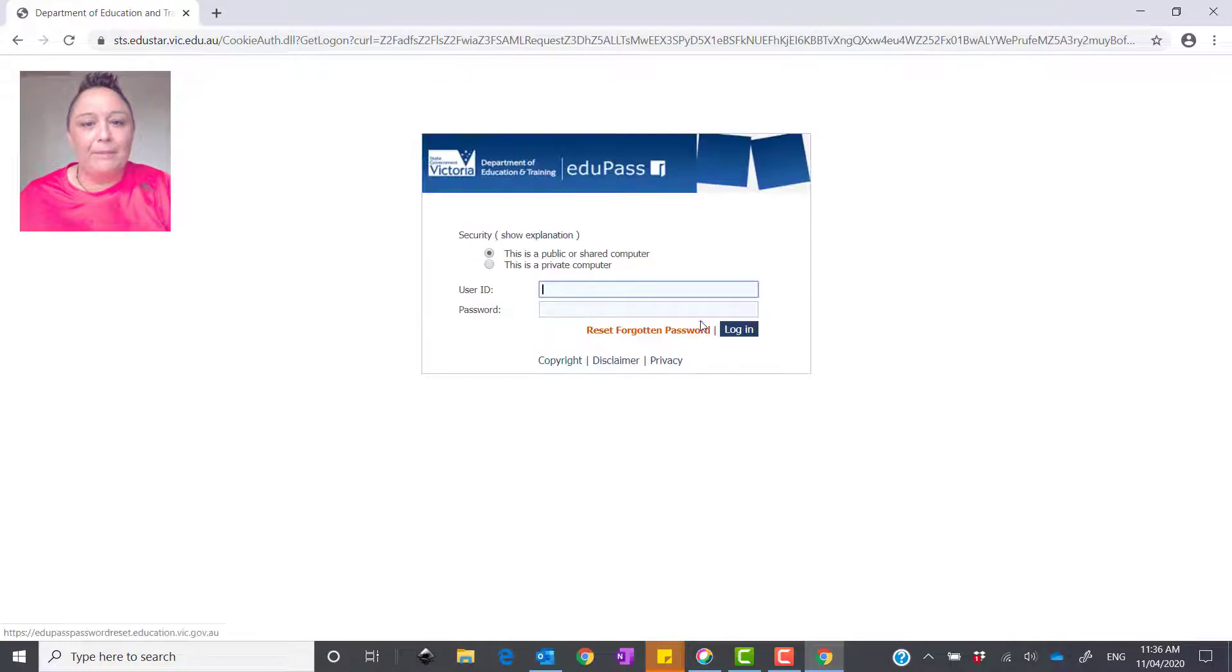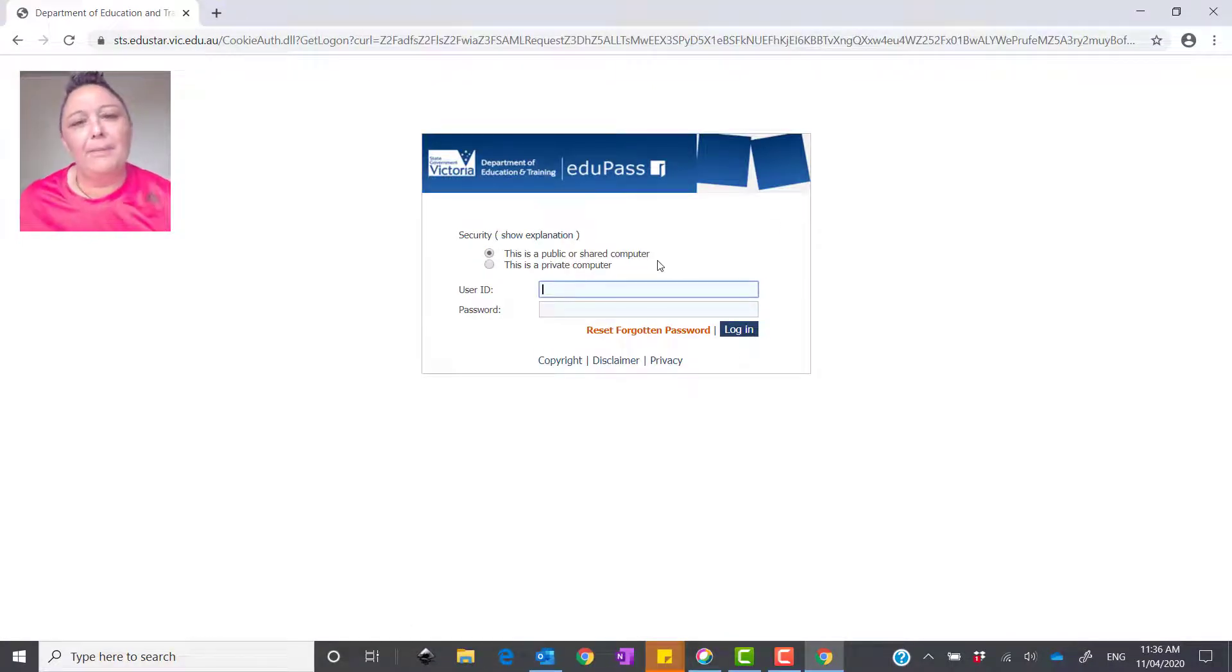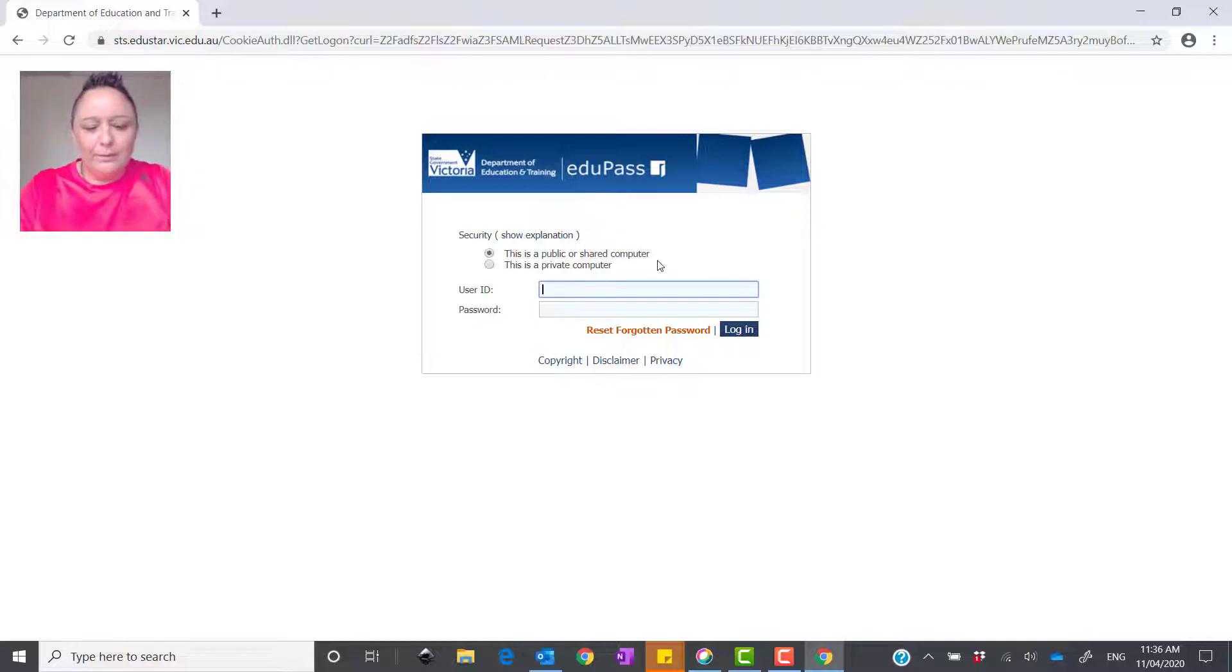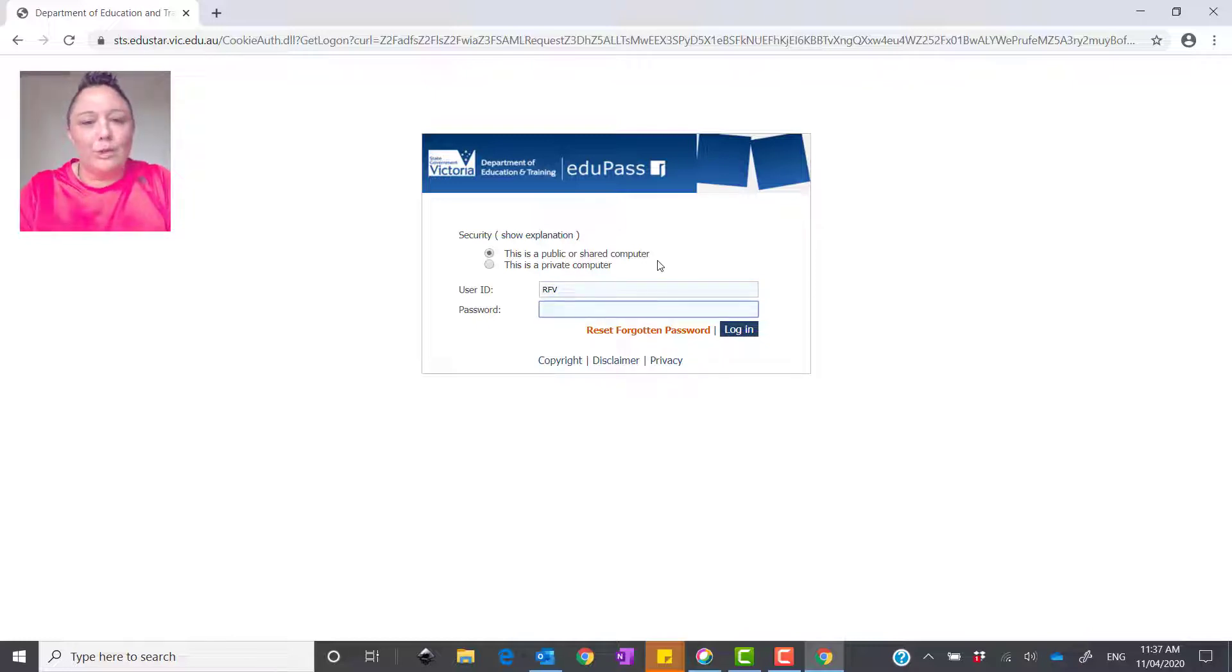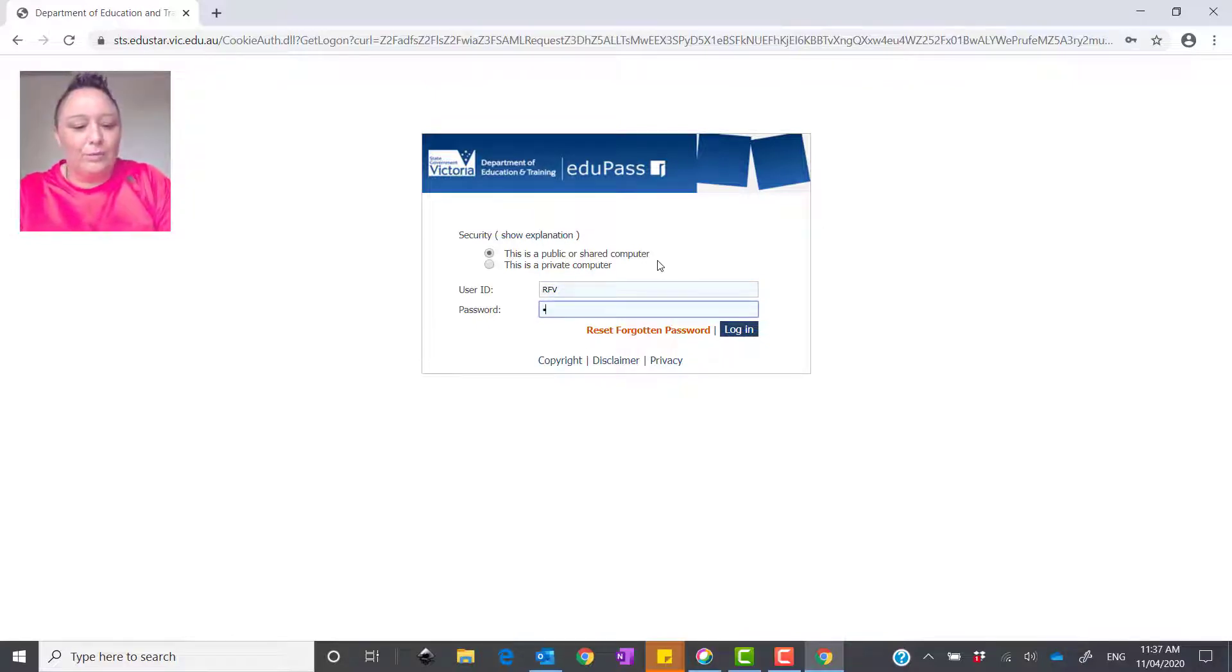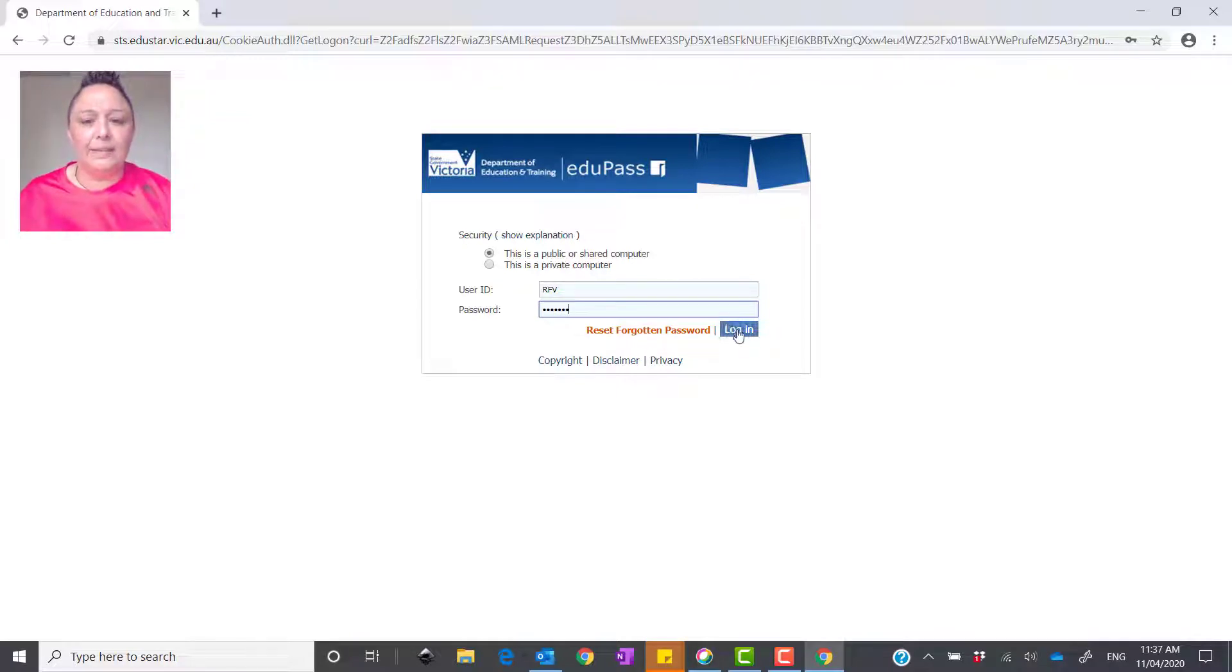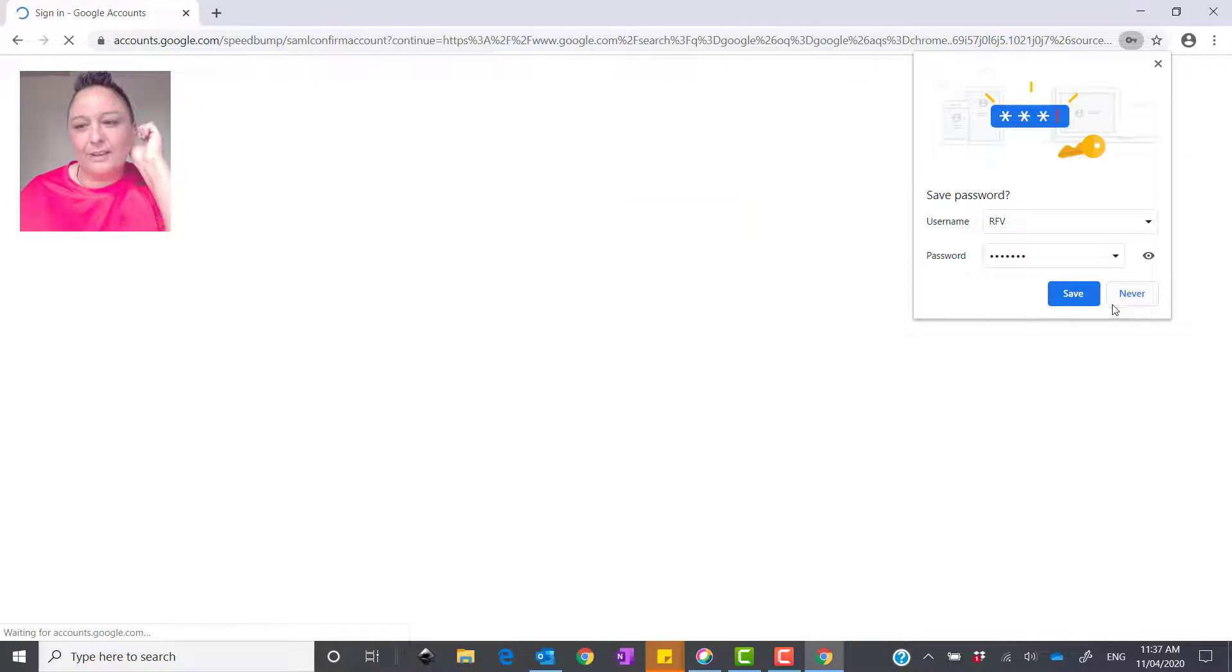What will happen from there is it takes you to what's called EduPass, and this is the Department of Education. In this area, you will put in your username, which is, again, what your teacher has given you. And then you'll type in the password, which your teacher would have also provided you with. OK, so just pop it in there like that and press login.